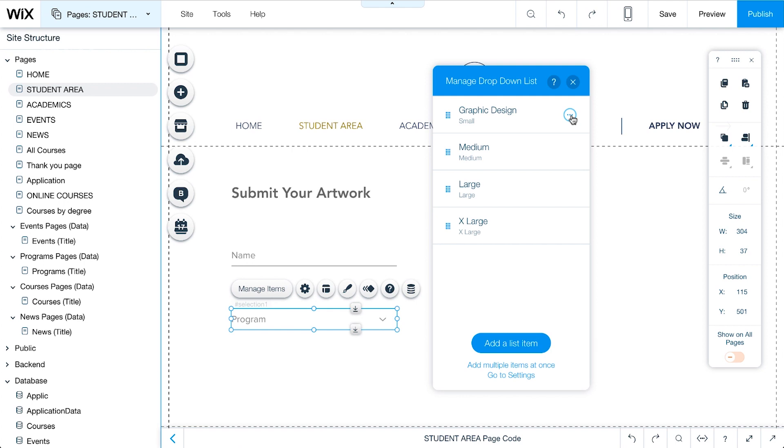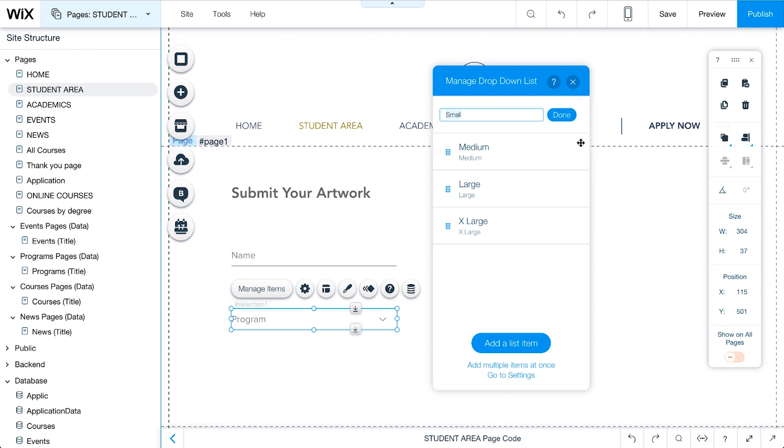Next to each item, click on the icon and select Edit Value. In this example, we'll edit the value to Graphic Design, so it will appear with that name in the Program field in our database collection. We'll do this for every item in our list.